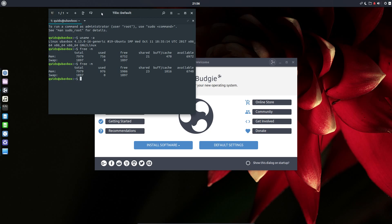With the GTK base, Ubuntu Budgie does share some similarities with GNOME, in particular cramming loads of items in the application title bar.